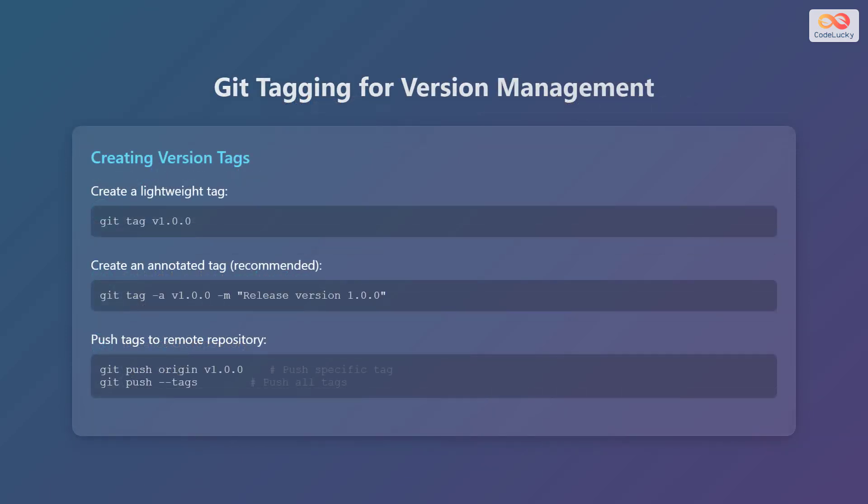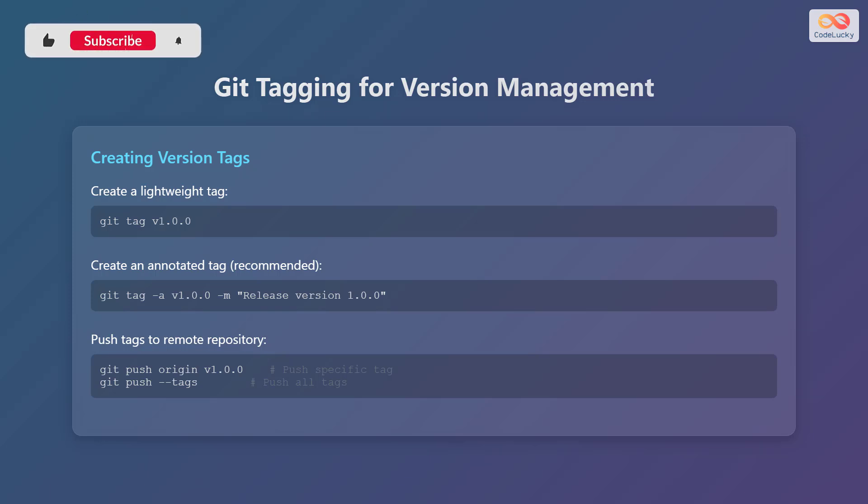One crucial aspect of semantic versioning with git is creating version tags. You can create a lightweight tag using the command git tag, followed by the version number, for example, v1.0.0. However, it's recommended to create an annotated tag. This is done using the command git tag -a, followed by the version number, -m, and a descriptive message, for example, release version 1.0.0.